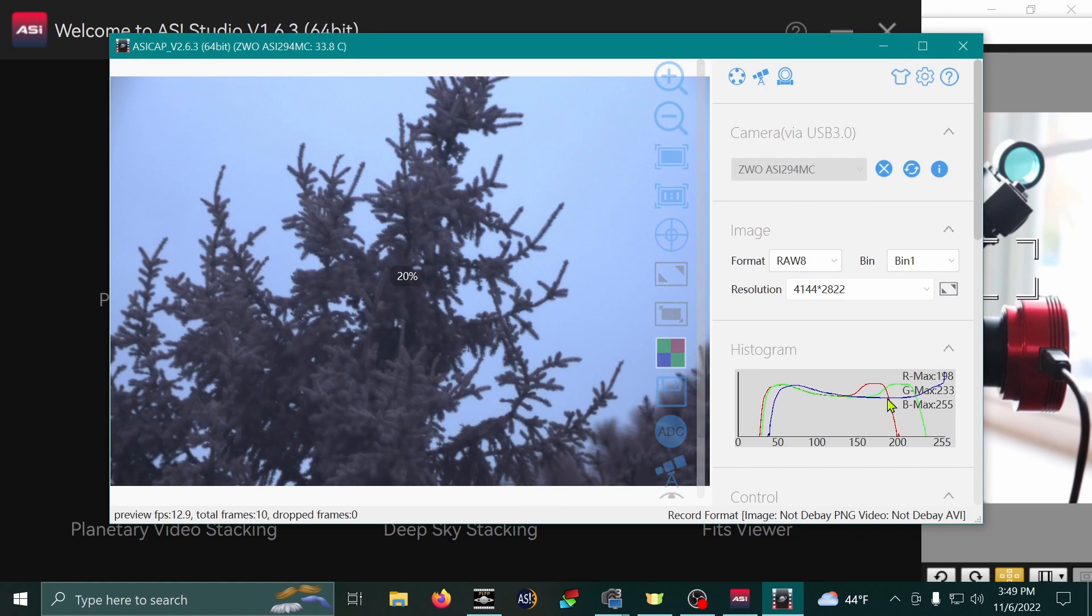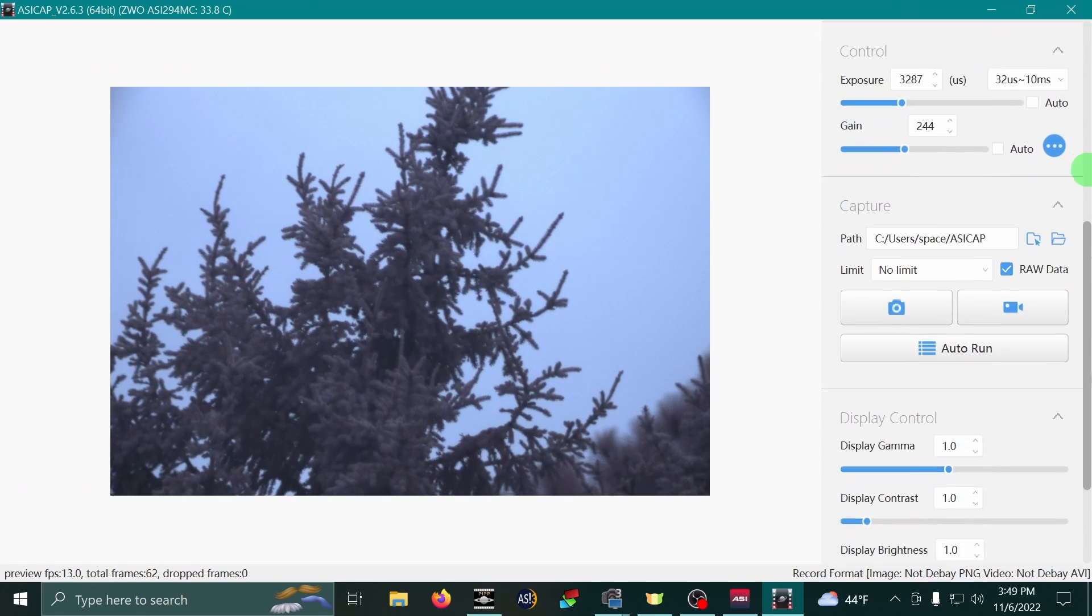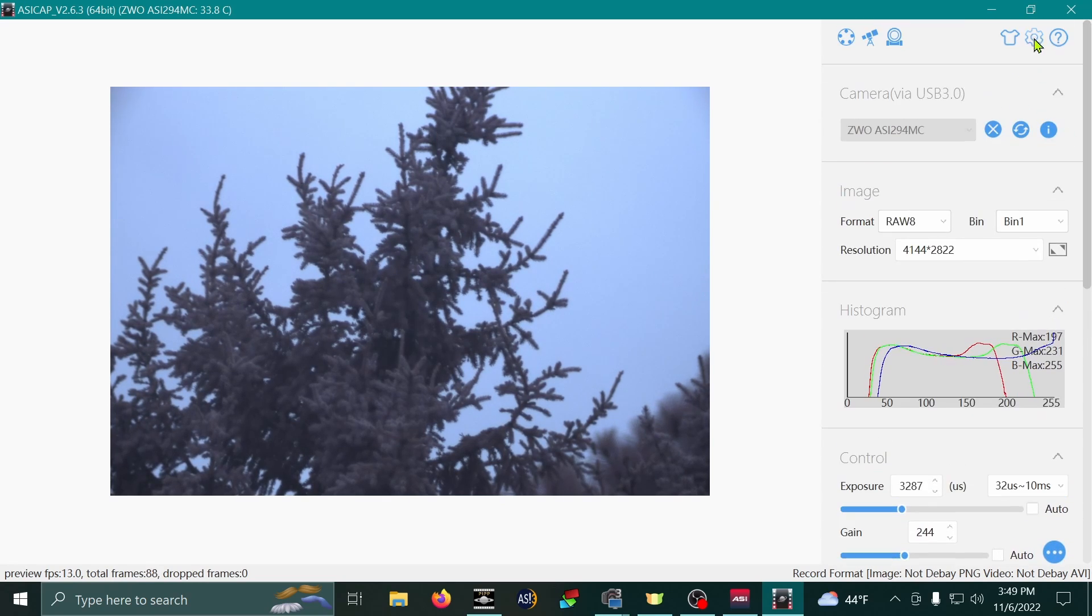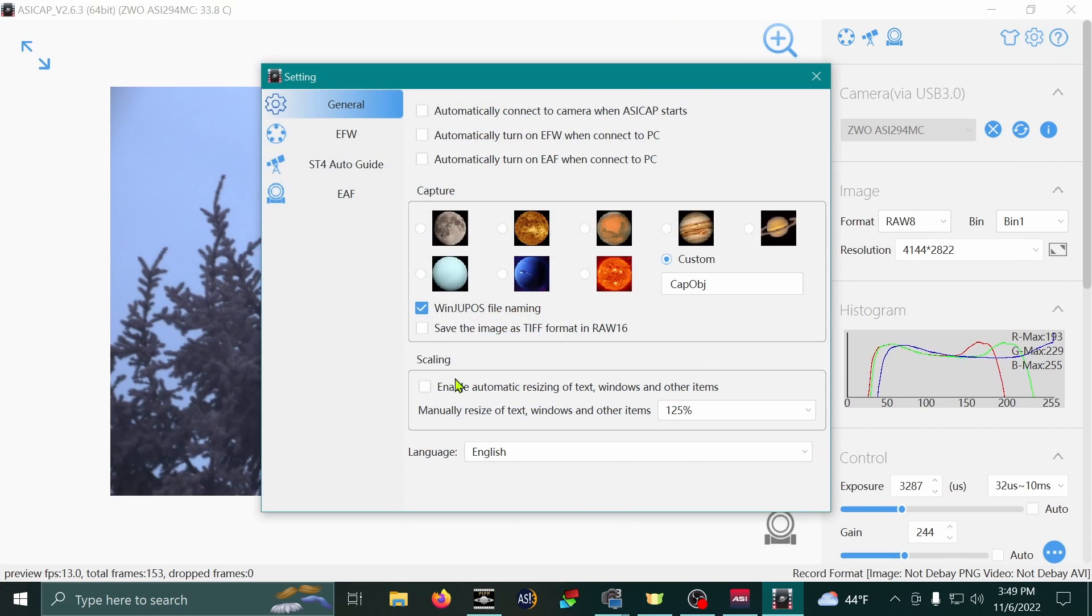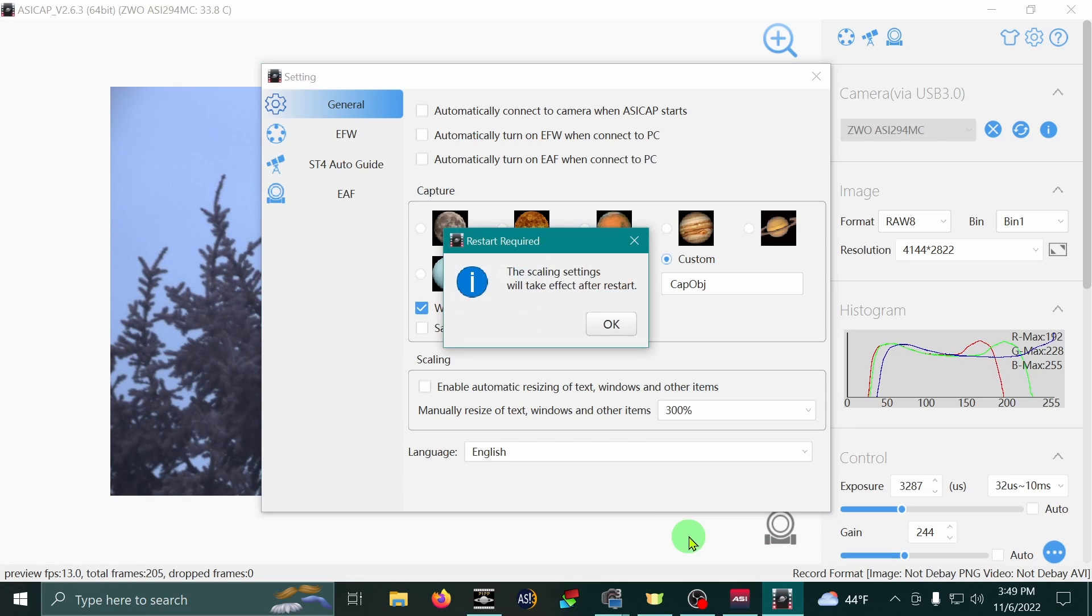And you notice the buttons are bigger. And we can make them even bigger. Let's go back up to the gear button at the top right. I'm going to select 300% this time.